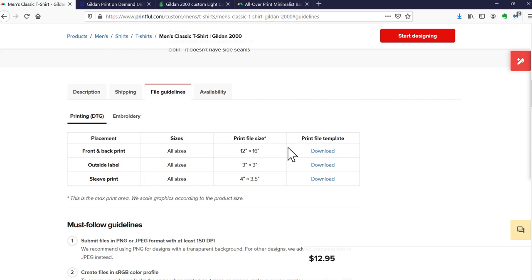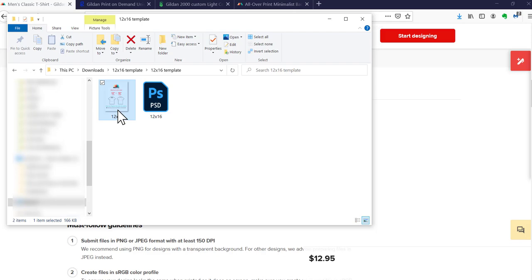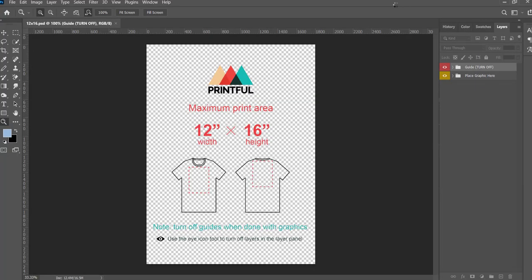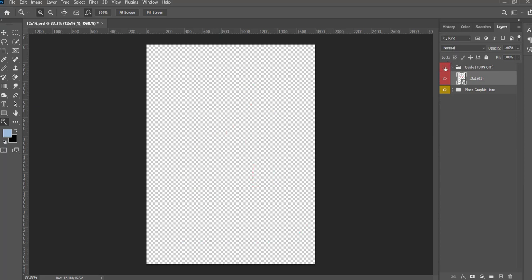Printful provides file templates you can download for all of their products. It comes as a ZIP file — open it up and you get a PDF with instructions and a Photoshop file. In Photoshop you'll see layers, including one that shows the maximum print area of 12 by 16 with images of the t-shirts, giving you an idea of placement on the shirt. The important thing: turn off the guides layer when done with your graphics so it doesn't end up on your final file.